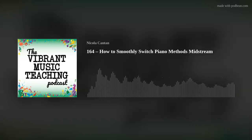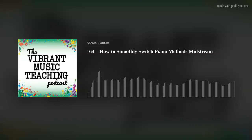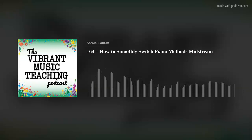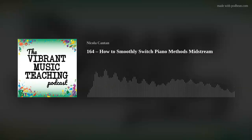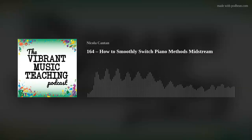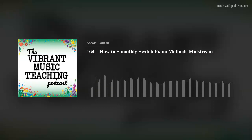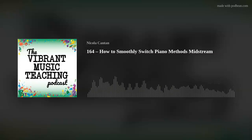I'm Nicola Canton, and in this episode we're looking at how you can change piano methods when you've already started in one method book. You can find the accompanying article that goes along with this episode at vibrantmusicteaching.com/164, or if you're not a member, colorfulkeys.ie/164.